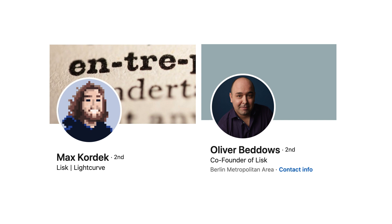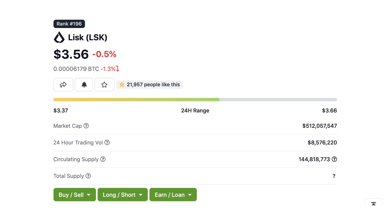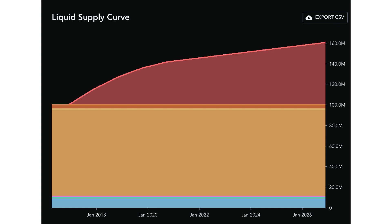Lisk was created in 2016 by Mark Kordek and Oliver Bedos. The native currency is the LSK token. It's a utility token used to pay for transaction fees. It's the 196th largest cryptocurrency with a market cap of 512 million dollars. It started with a 100 million initial supply and it has an inflationary policy with an uncapped total supply.